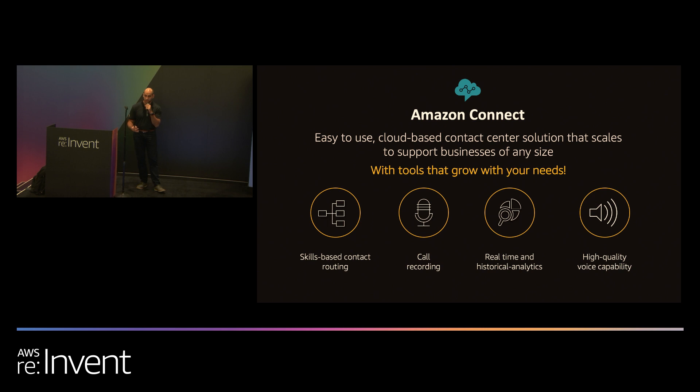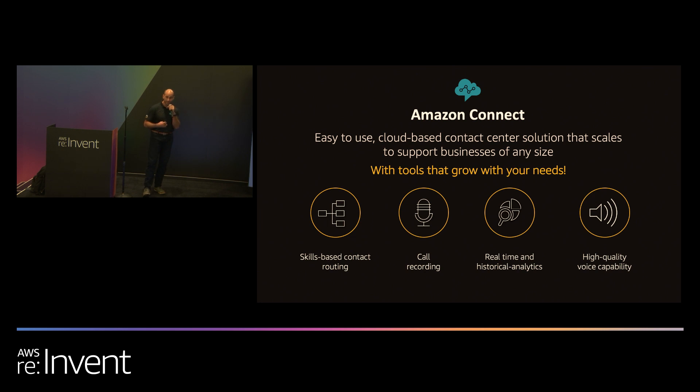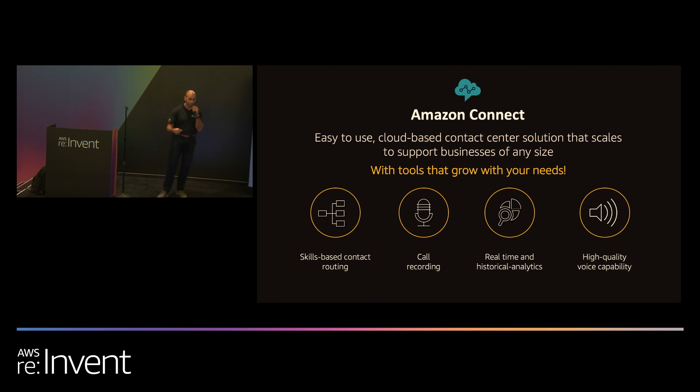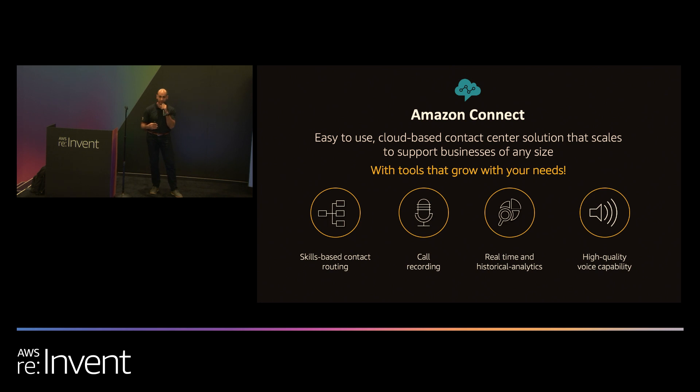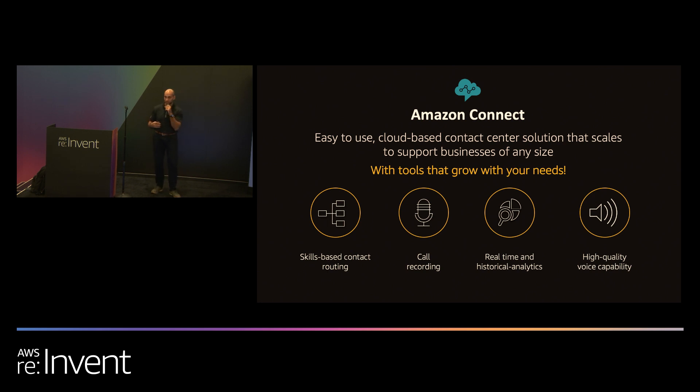It's easy to use and can scale with your business up and down depending on your business usage. It includes skills-based routing so you can get the right contact to the right agent at the right time. Call recording and interaction recording is natively built-in within the product. All those calls can be recorded and available in your S3 bucket. We have real-time analytics and reporting so you can understand what's happening in your contact center and get access to that data in real time. Amazon Connect uses a high-quality voice codec so your agents provide a really good experience to your customers.